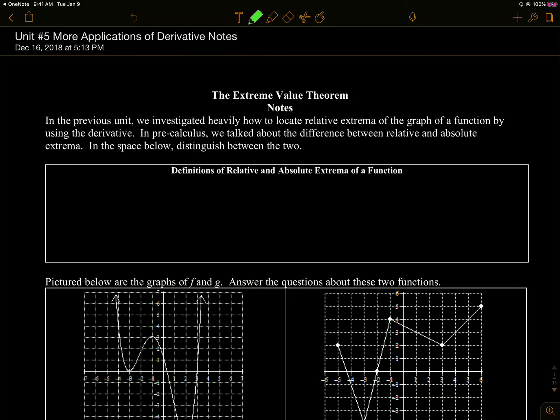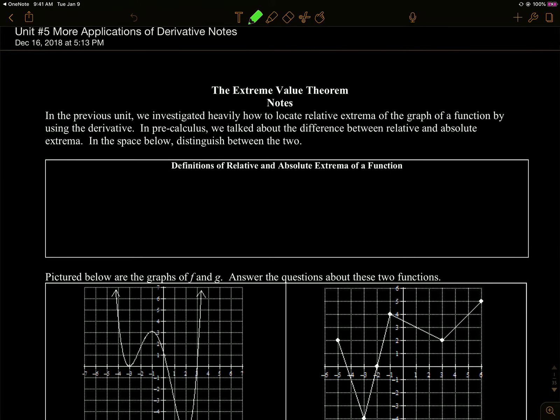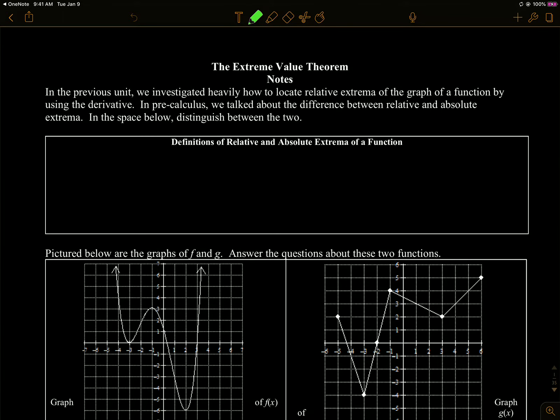We're on our last unit of derivatives here. This first section is not terrible. We've been prepping a lot to answer these questions, so this shouldn't be a stretch to extend here with this extreme value theorem. So again, it's an existence theorem. Before we get into defining the theorem, we're going to look at some definitions here.